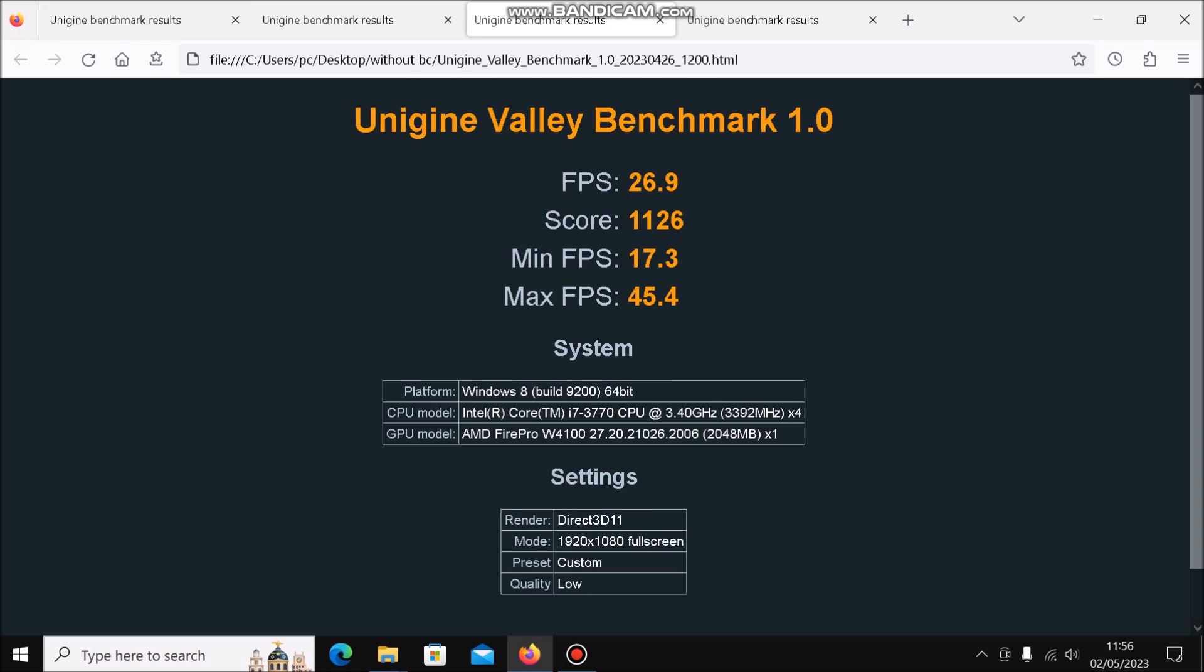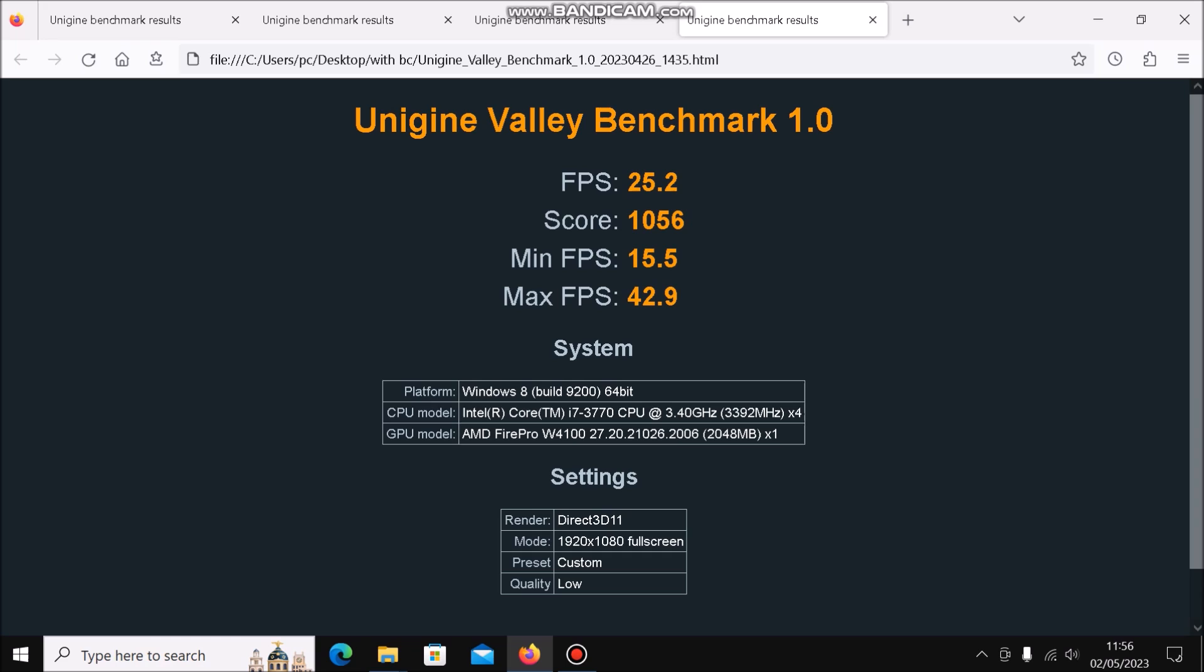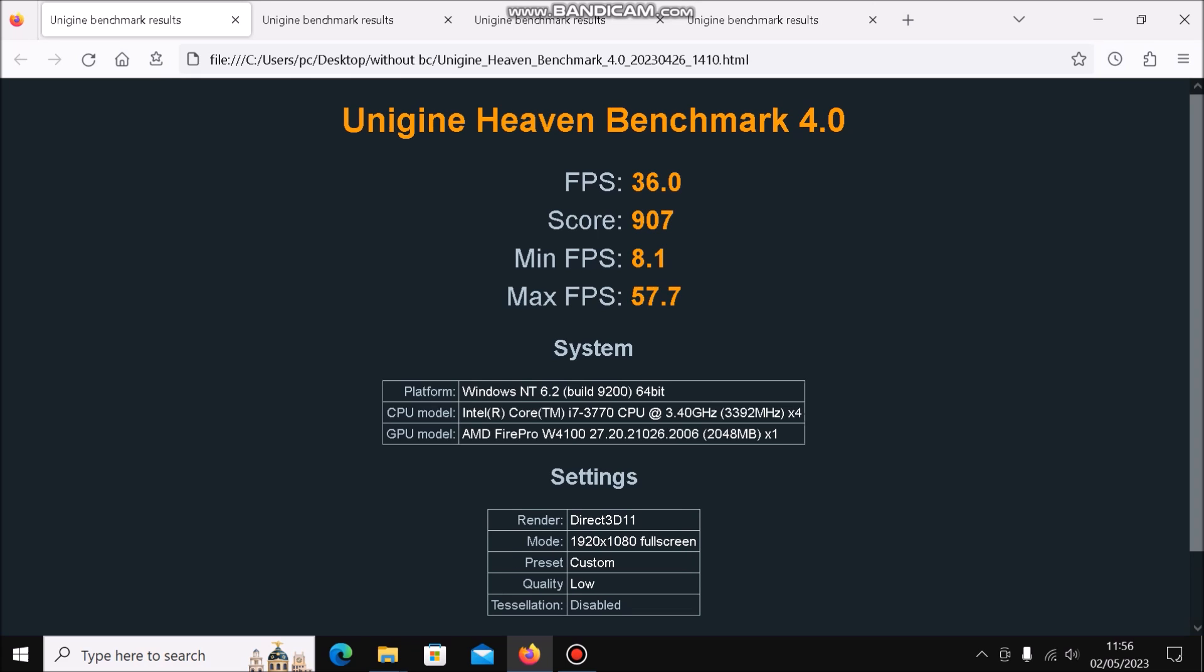On Valley without Bandicam recording we get a score of 1126, and with Bandicam recording we get a score of 1056. What that translates to is for Heaven it's a downshift of about 15% with Bandicam recording, and with Valley it's a bit better, about 7% downshift. You can probably take the average of the two and apply that to the gaming benchmarks.